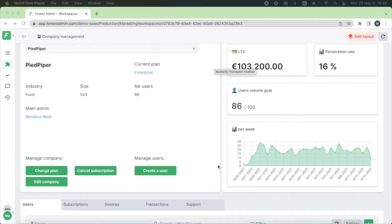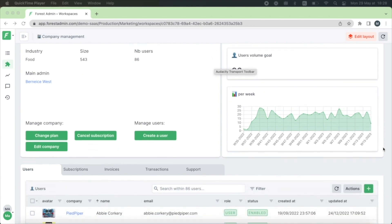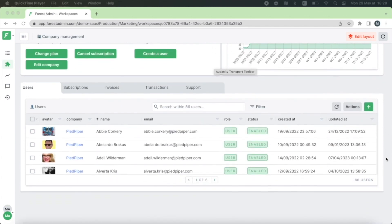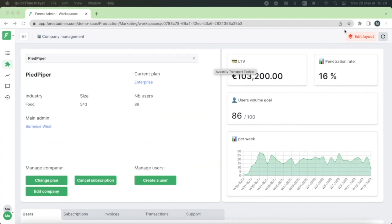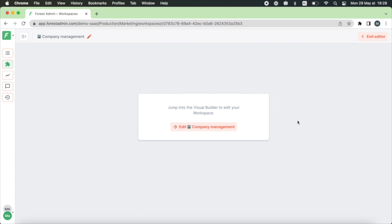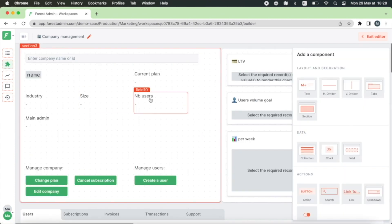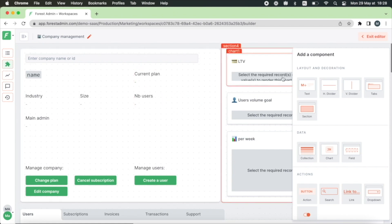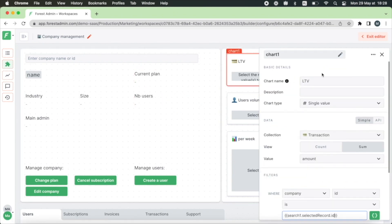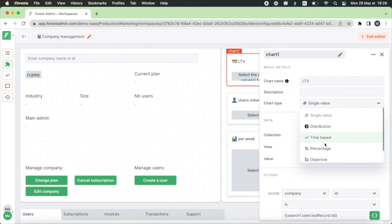If you are not familiar with Forest Admin workspaces yet, they are custom interfaces that you can easily build with a drag-and-drop no-code editor. Every Forest Admin user can take advantage of them. They are available on every plan including the free plan.